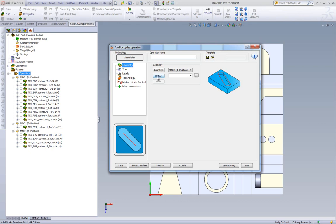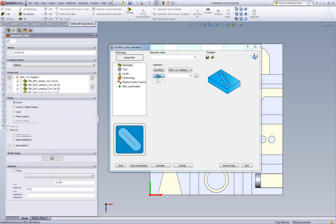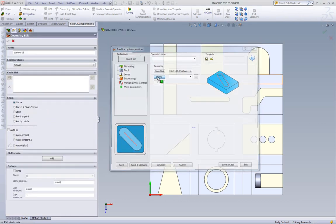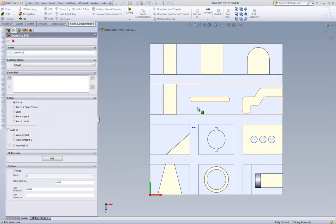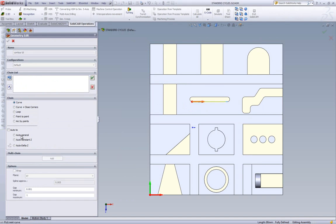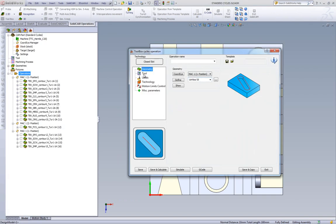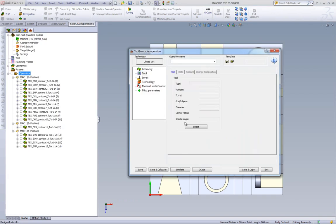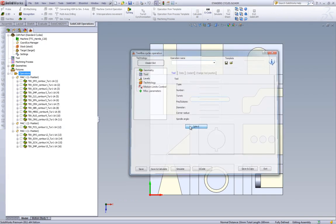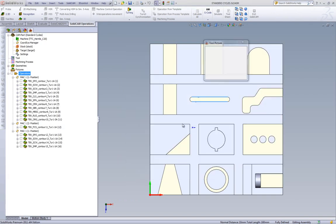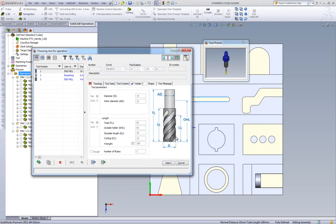We'll first start by choosing our geometry, and our geometry will be, as I've showed you before, around that edge. The tool will be my 10 millimeter end mill.